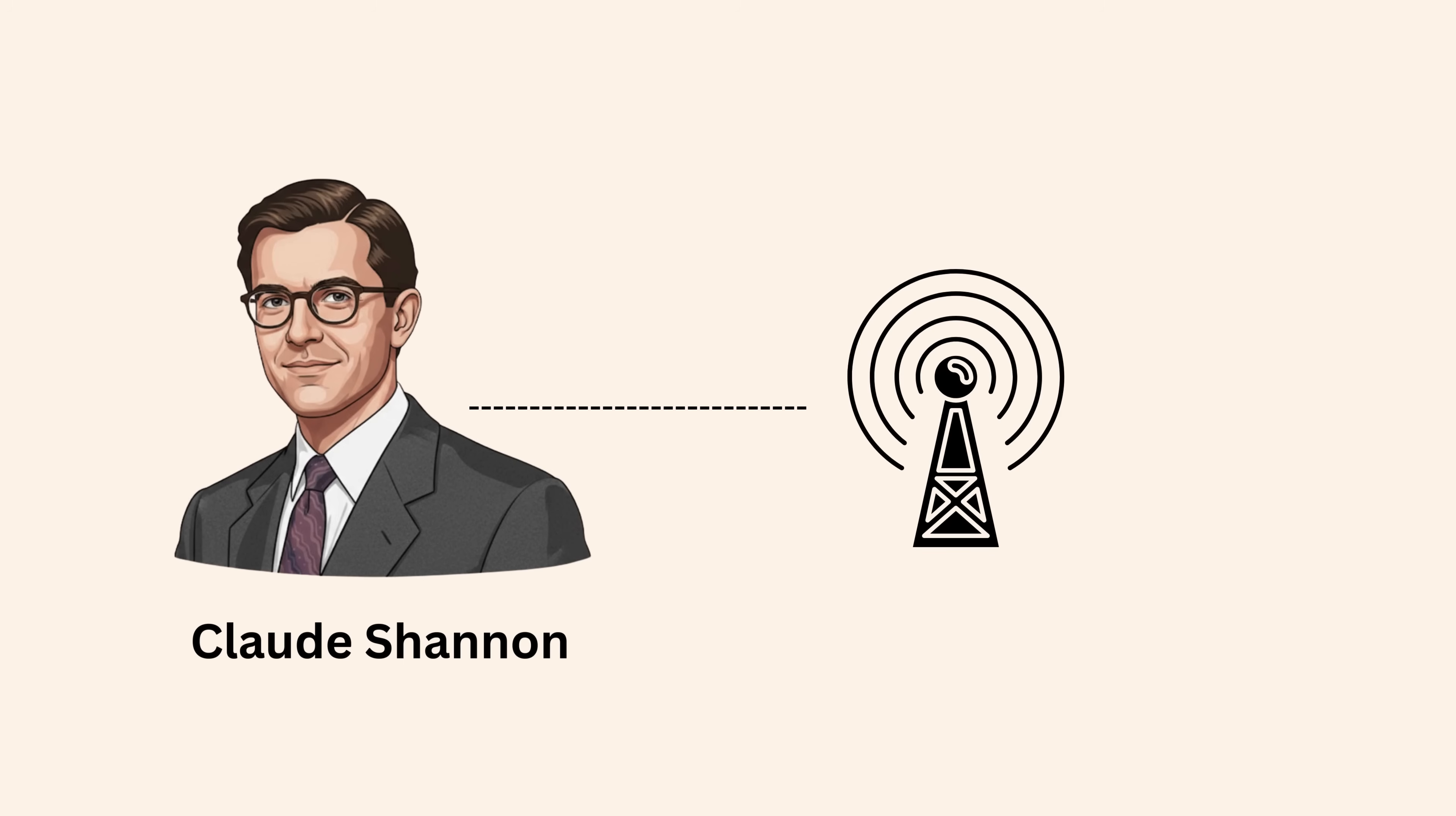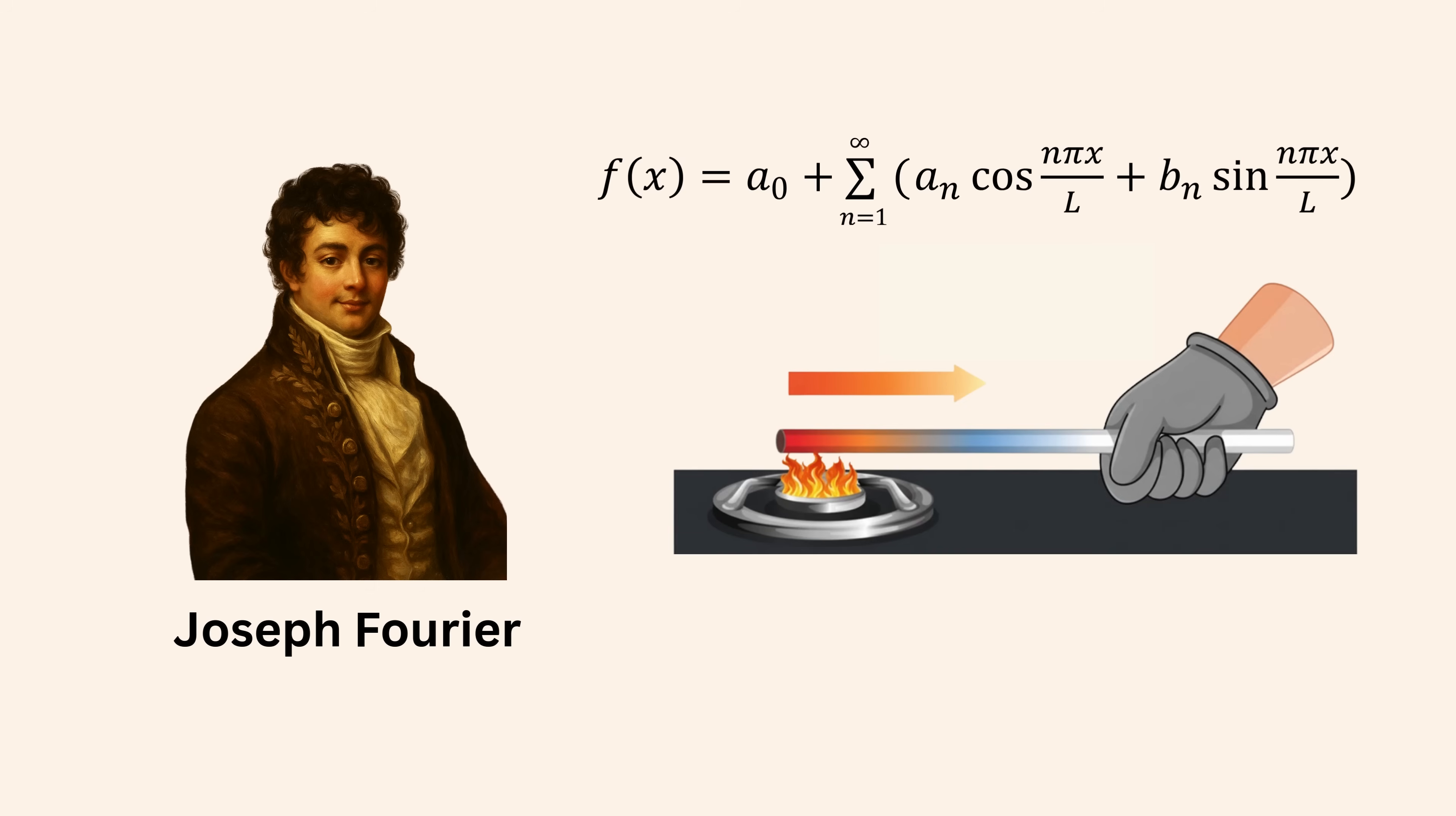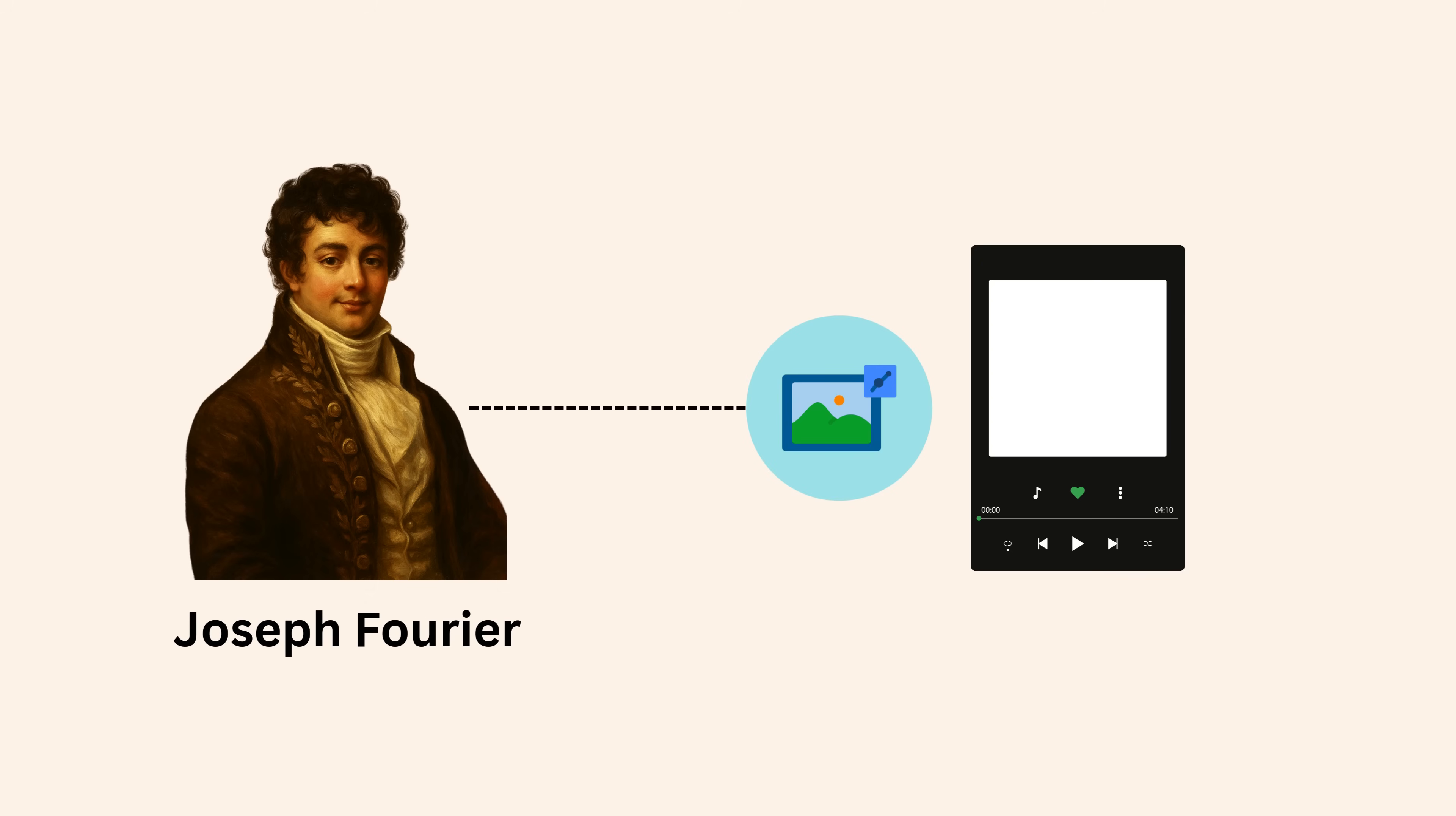Fourier, while studying heat flow in metal rods, unknowingly laid the foundation for image compression, music streaming, and signal processing.